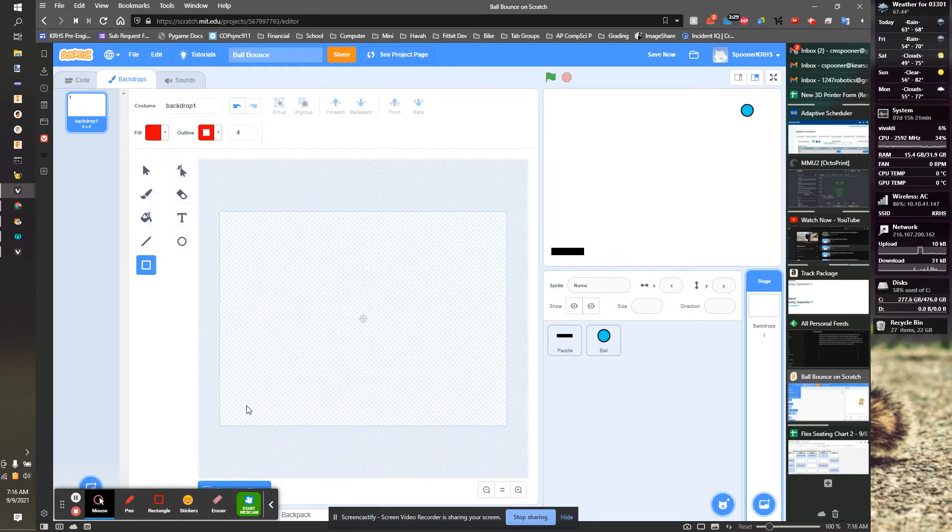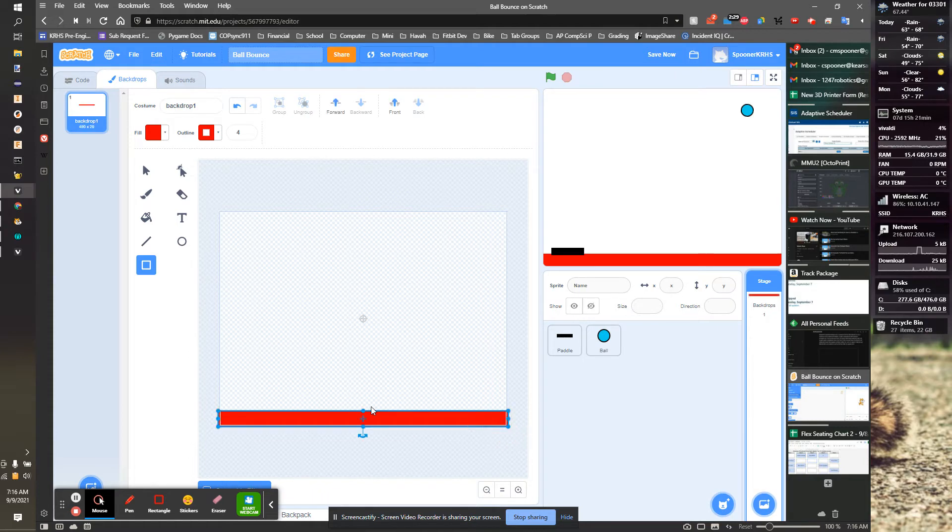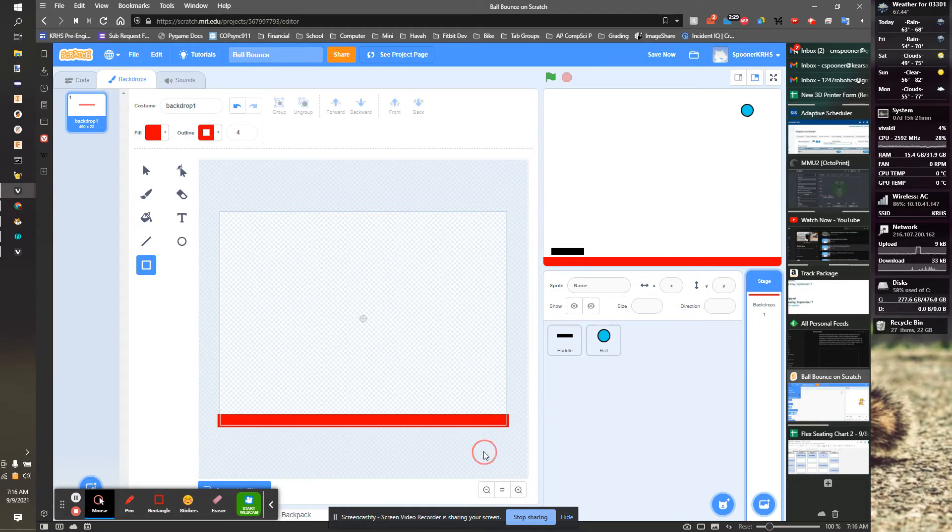I'm going to use Control Zoom to zoom in. I want to make sure to fill the entire bottom. And maybe make it a little shorter so the paddle's not inside of it. That looks good.